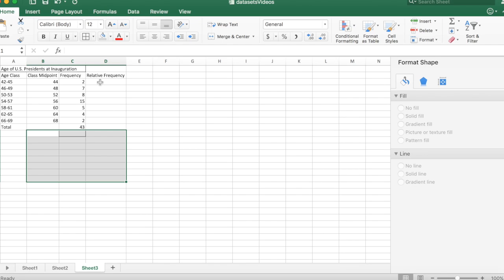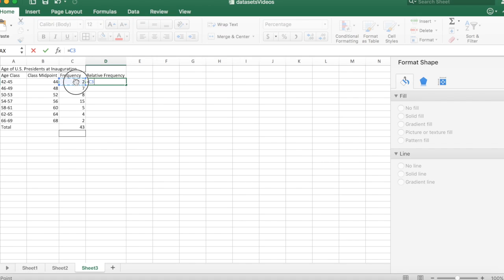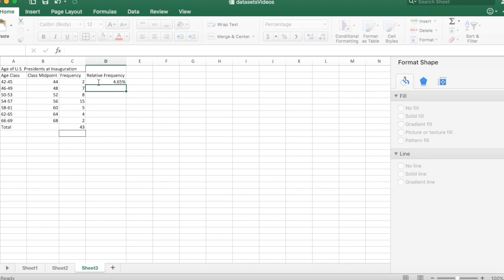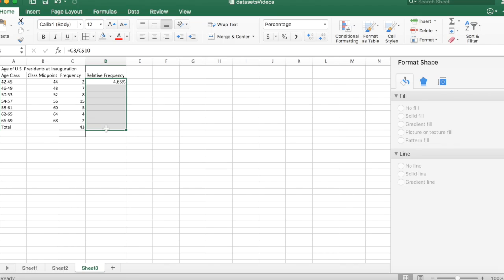First thing I'm going to do, since I want my histogram to use percentages, I'm going to calculate the relative frequencies in each case using a simple formula: divide the frequency by the total. I'm going to use a reference, put a dollar sign between the C and the 10, and copy that same formula going down with control D.